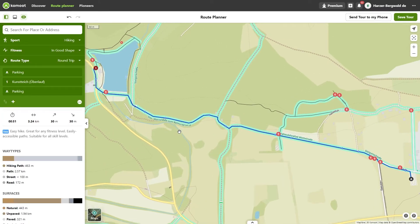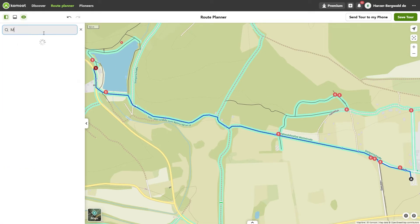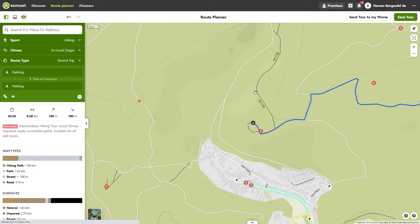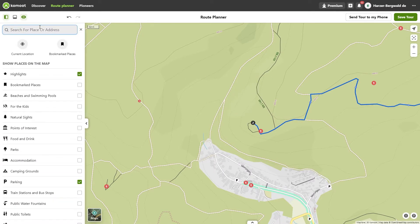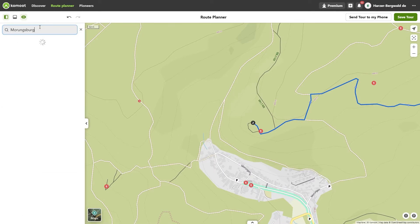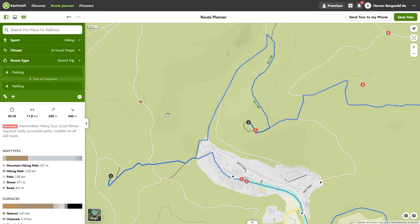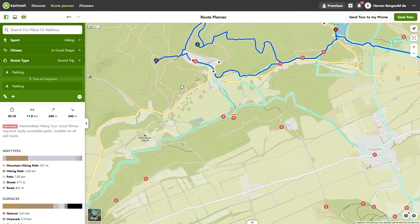I set it as my destination. Since I am doing a round trip, I can safely ignore the name 'destination' — so the break is already planned. There are supposed to be two castle ruins nearby. A friend told me I should definitely take a look at the two Mohra castles, so I use the search mask again. Both ruins are displayed as search results and I select both as waypoints on my tour.